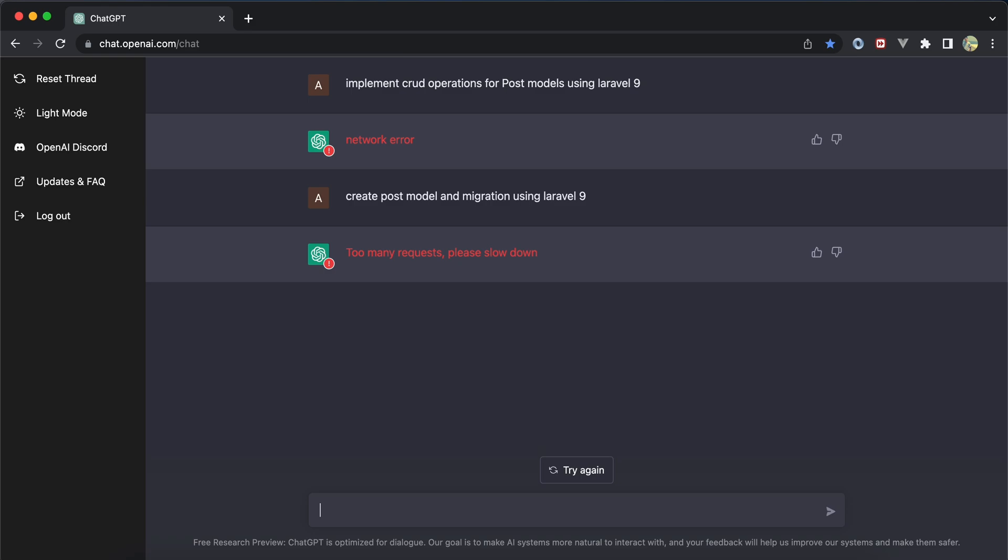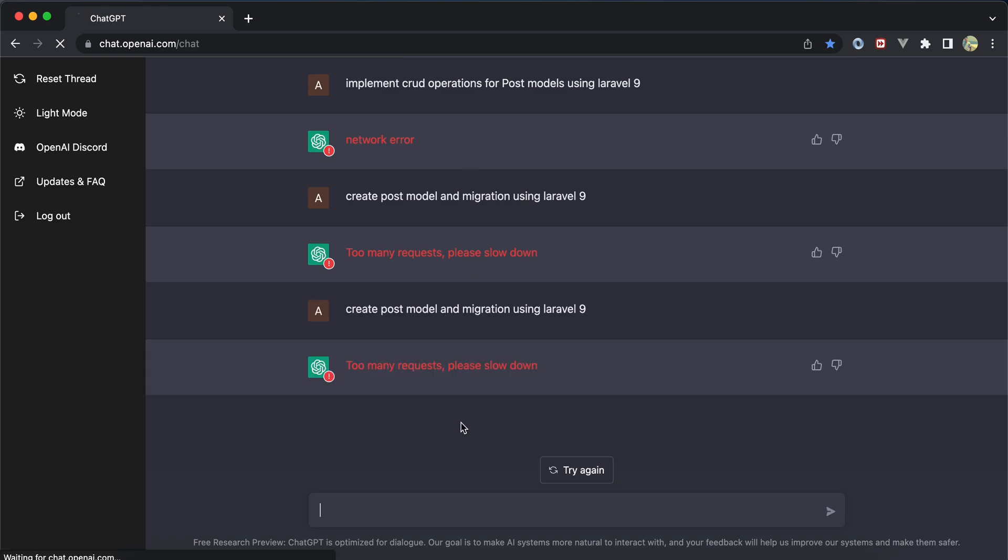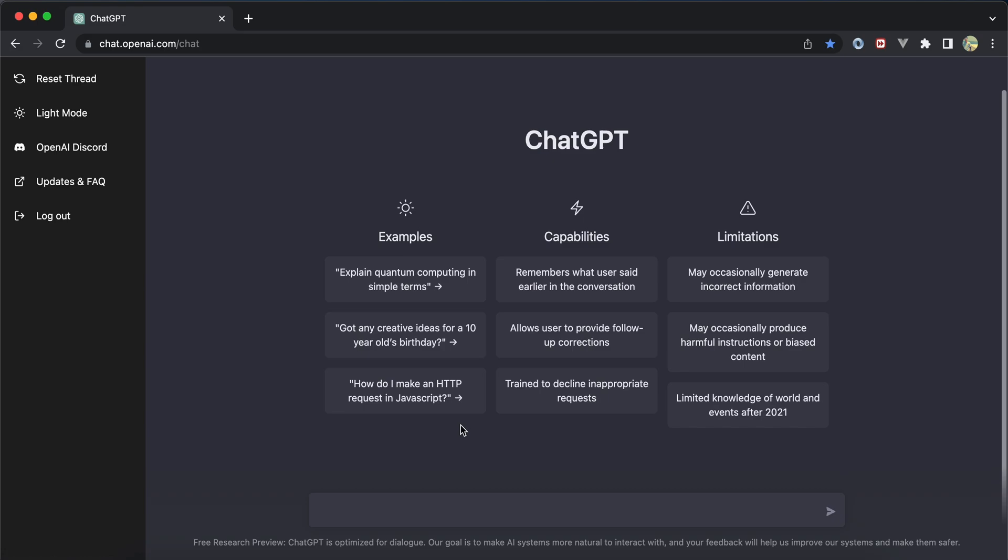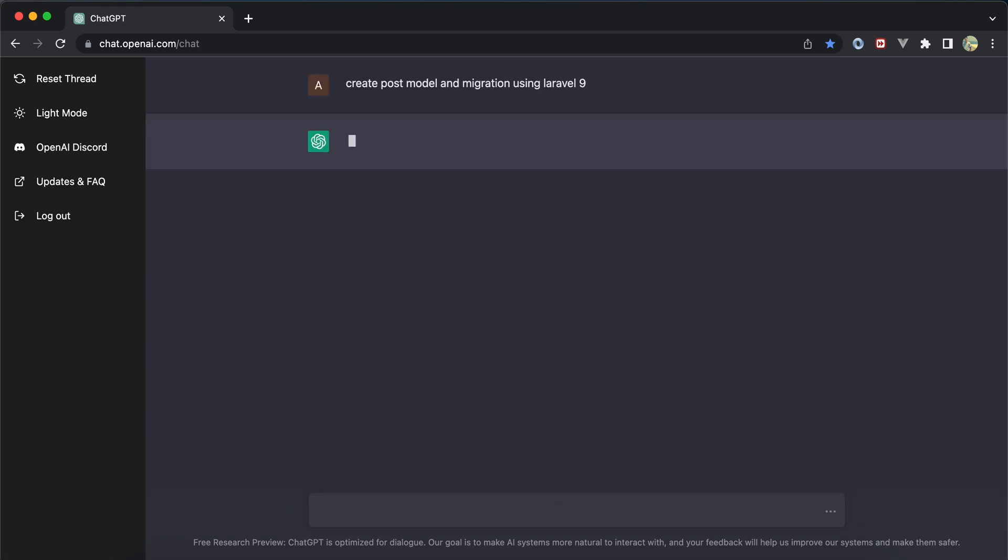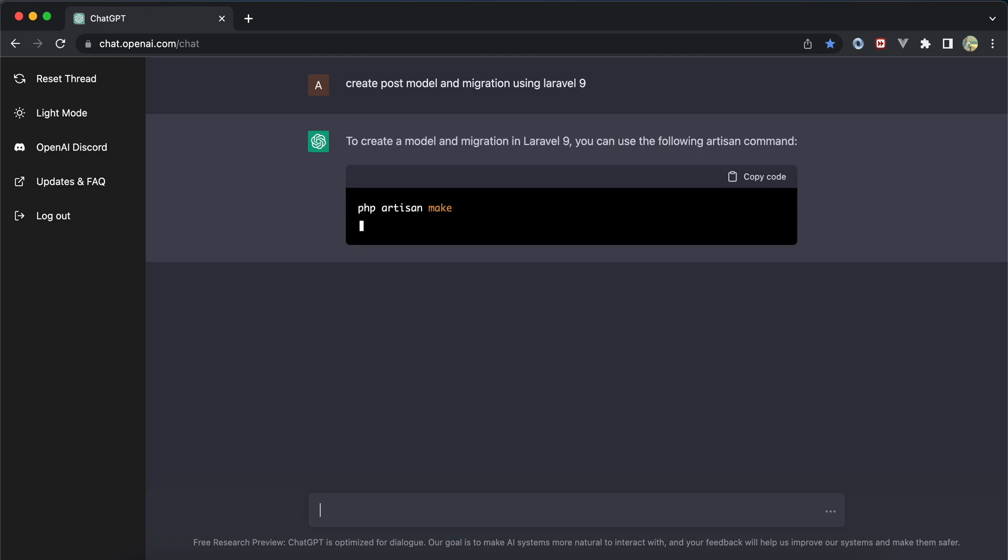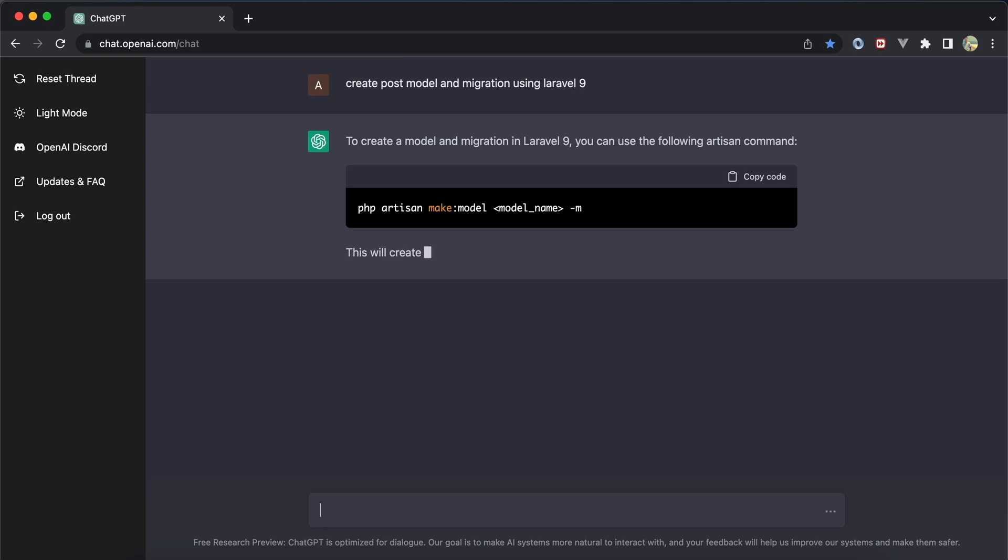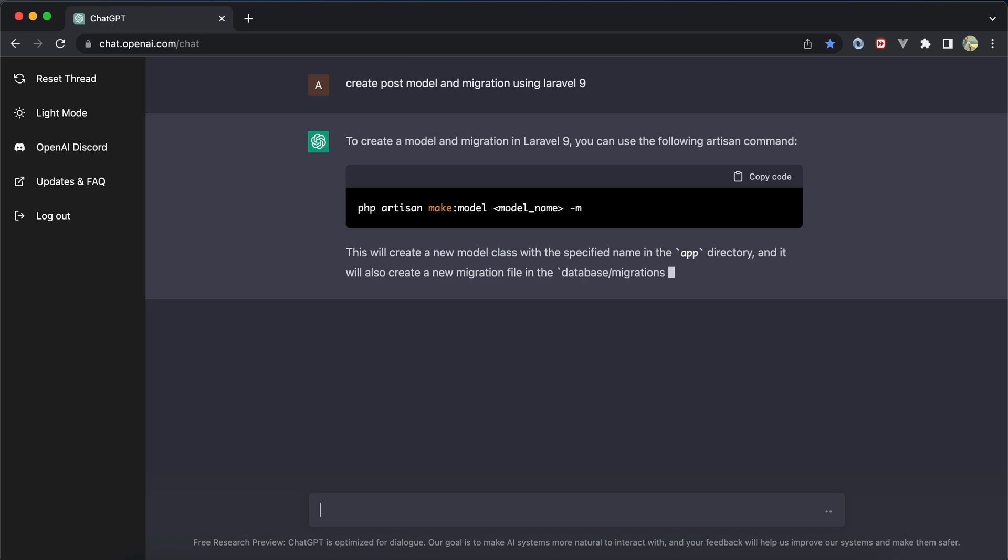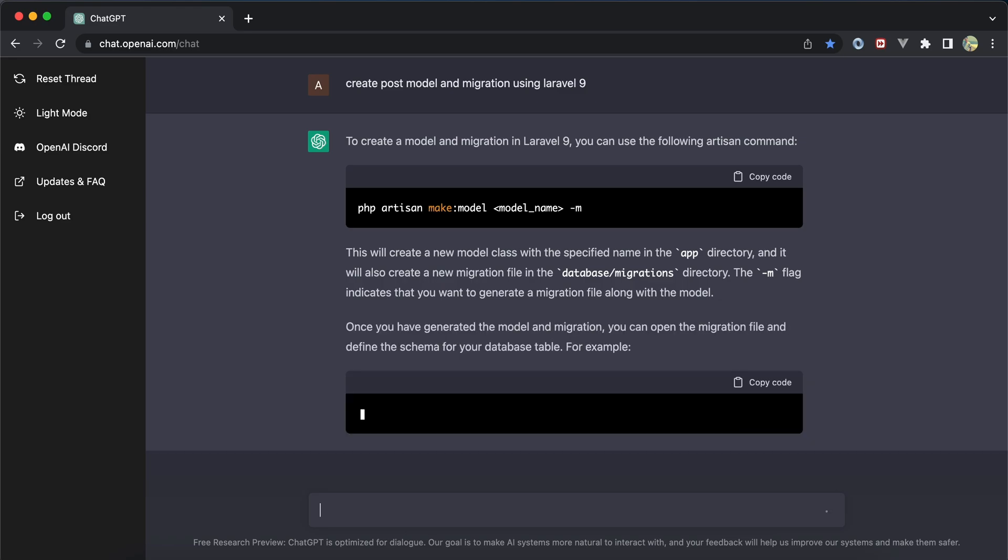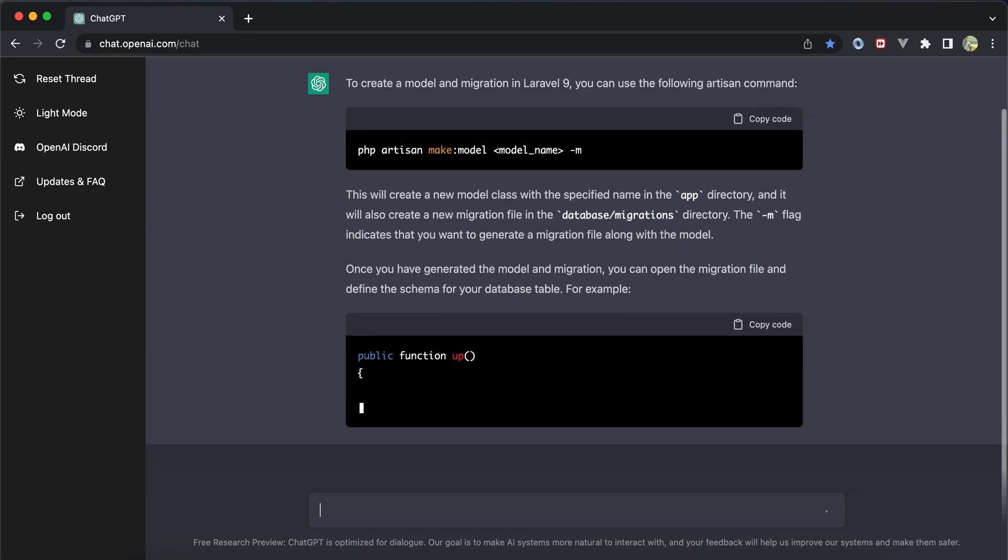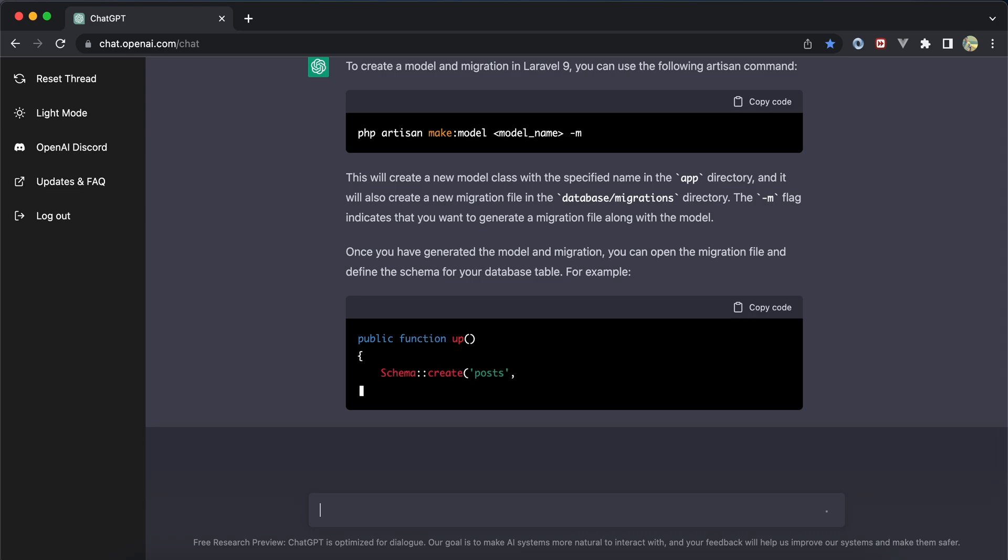I started with model and migrations using a command in Laravel 9. After refreshing the page and rerunning the command, it worked fine after a few seconds with explanations. It showed using 'php artisan make:model Post -m' to create model and migration at the same time.